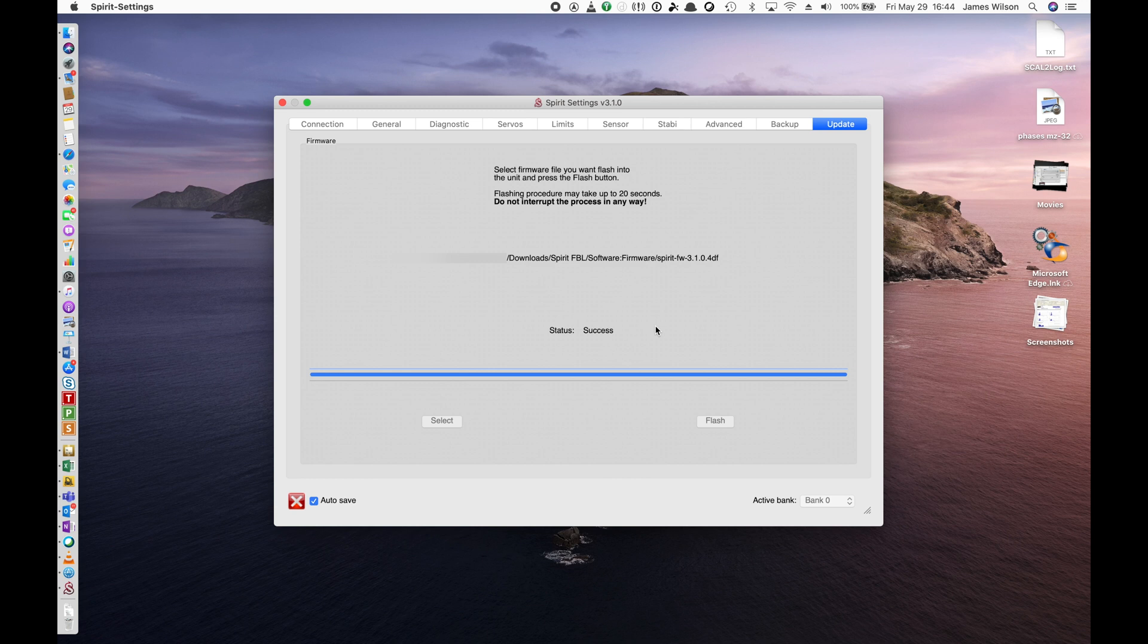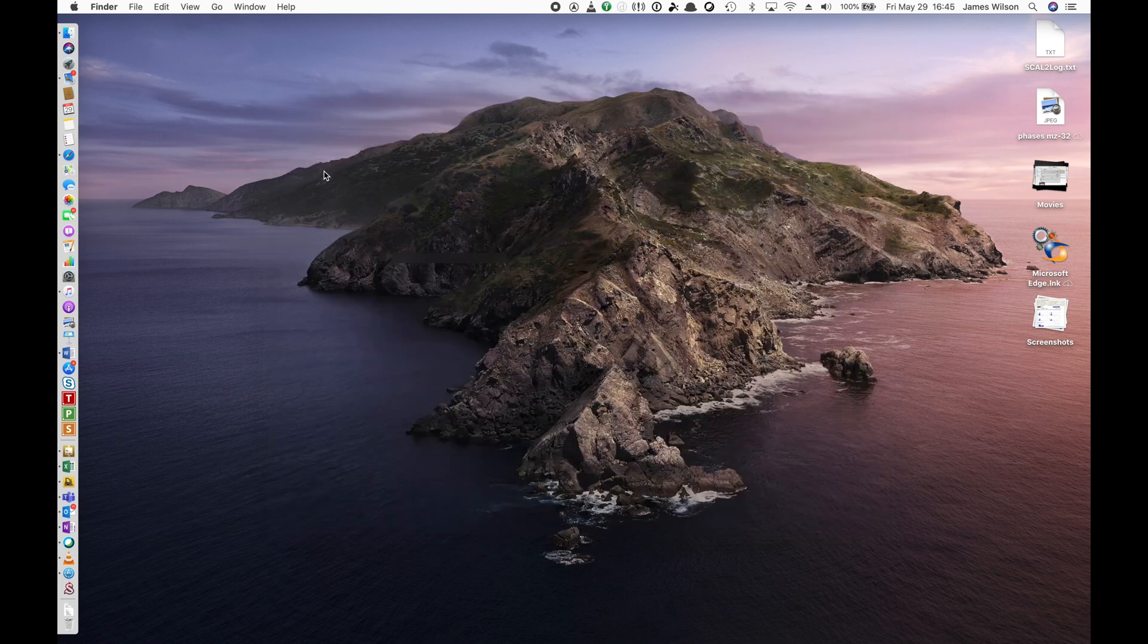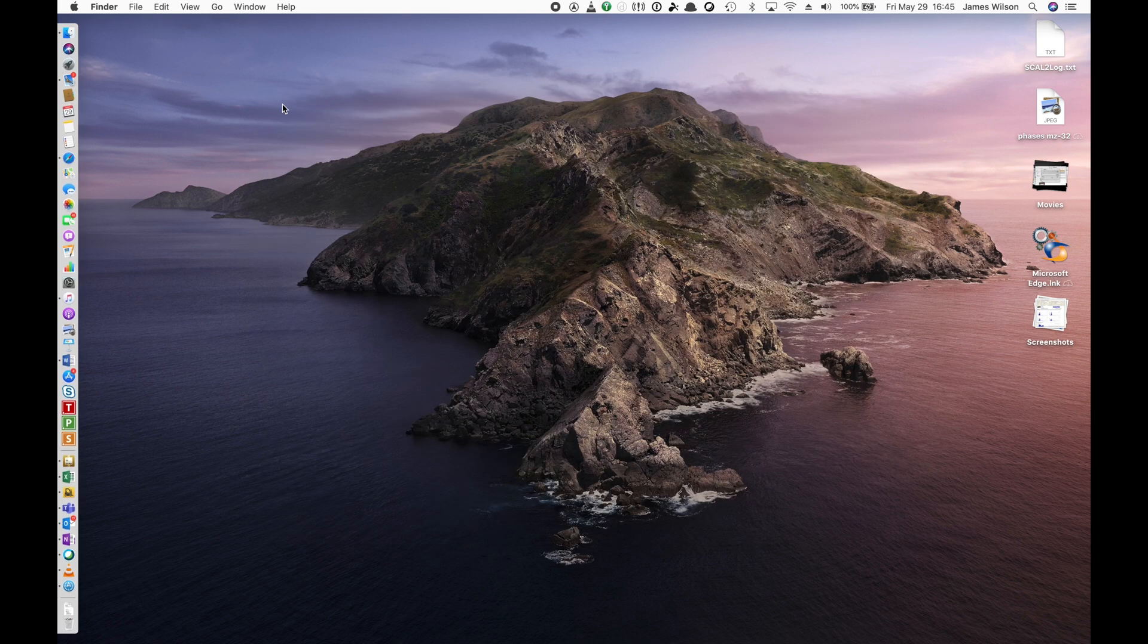I also highly recommend closing the Spirit Settings app at this point in time and then reopening it, so we start from fresh. Always start the power on your Flybarless unit first and then come back and open the settings app. That way you don't have any issues with connecting. So there we go. The stage finished.